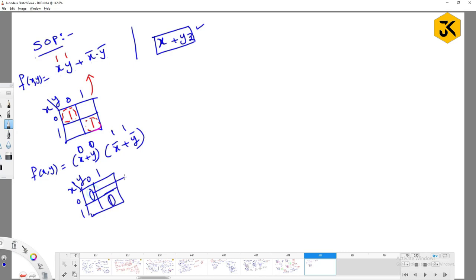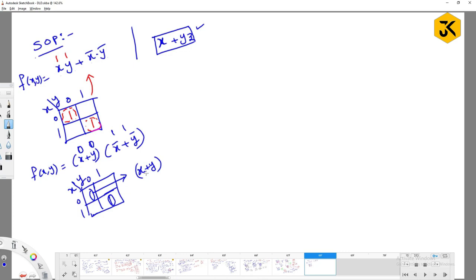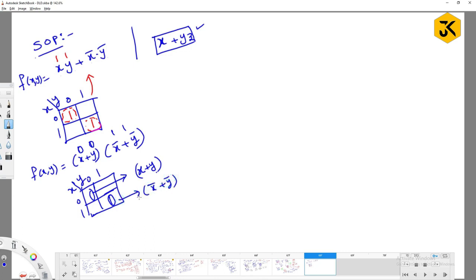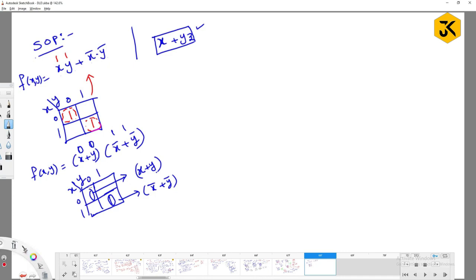Now this is a min term. This min term how we are going to write? It should be in the form of product of sums. As I am trying to write in product of sums, it should be x plus y only. Why x plus y? x is 0, y is 0. As I am trying to write in product of sums, I have to write like this. This should be x bar plus y bar. So if you would like to minimize it, like sub cube, you have to do like this.